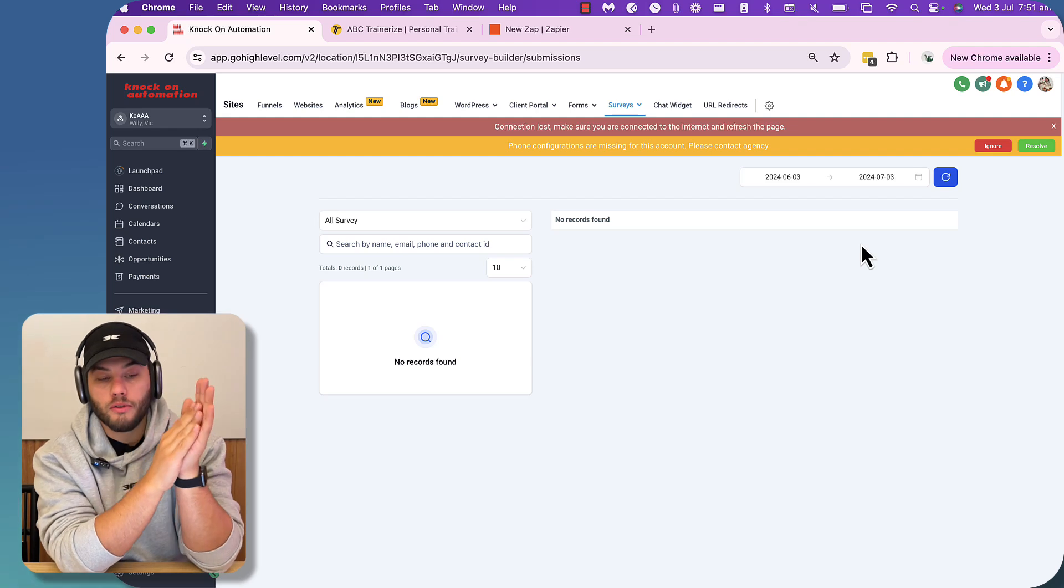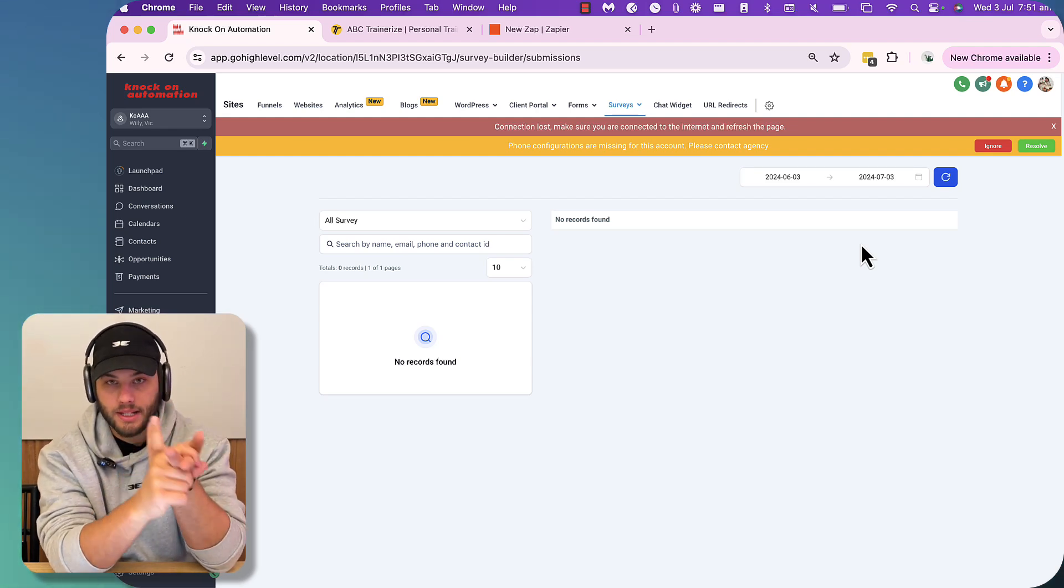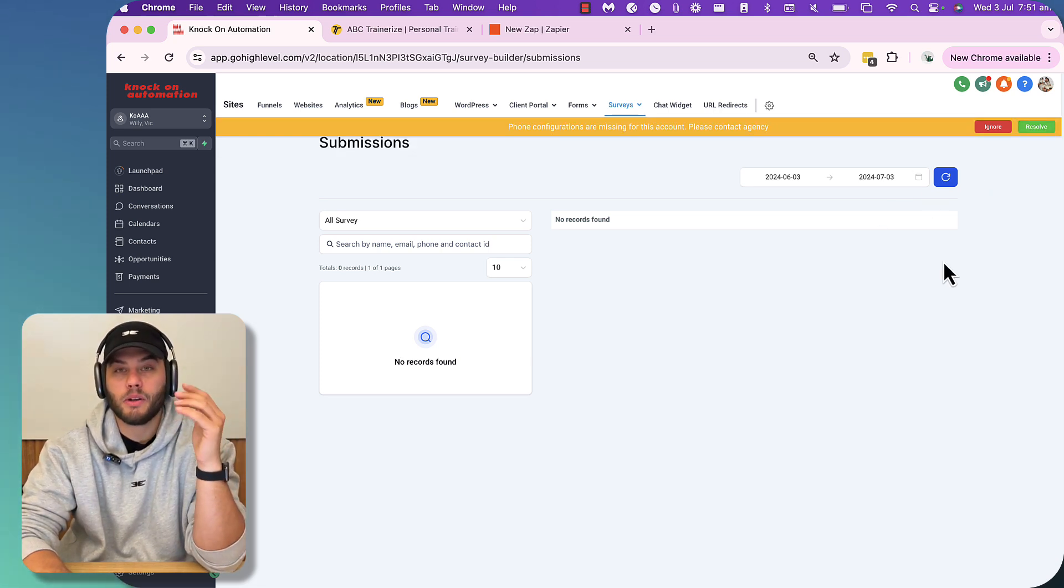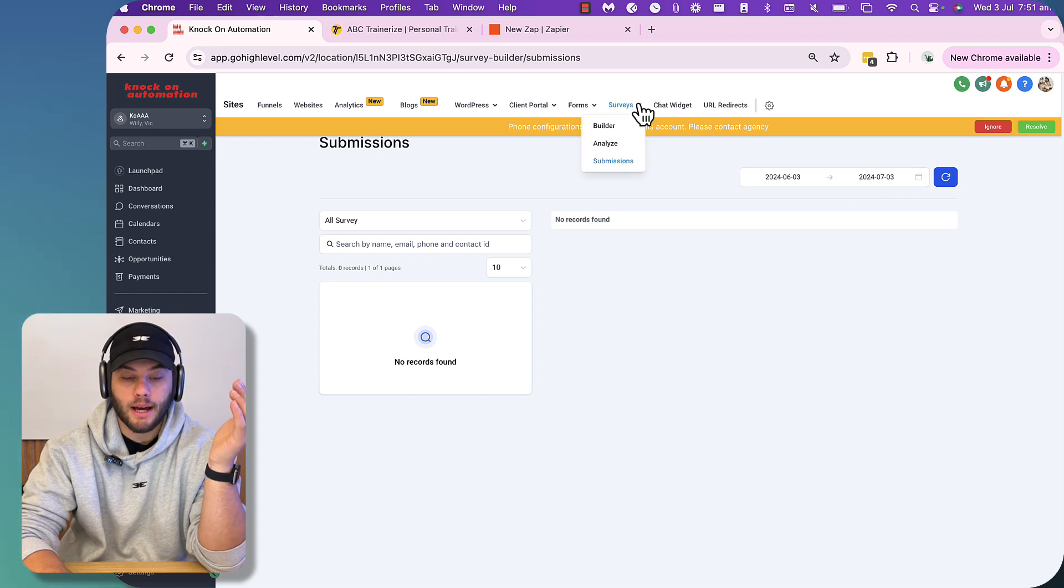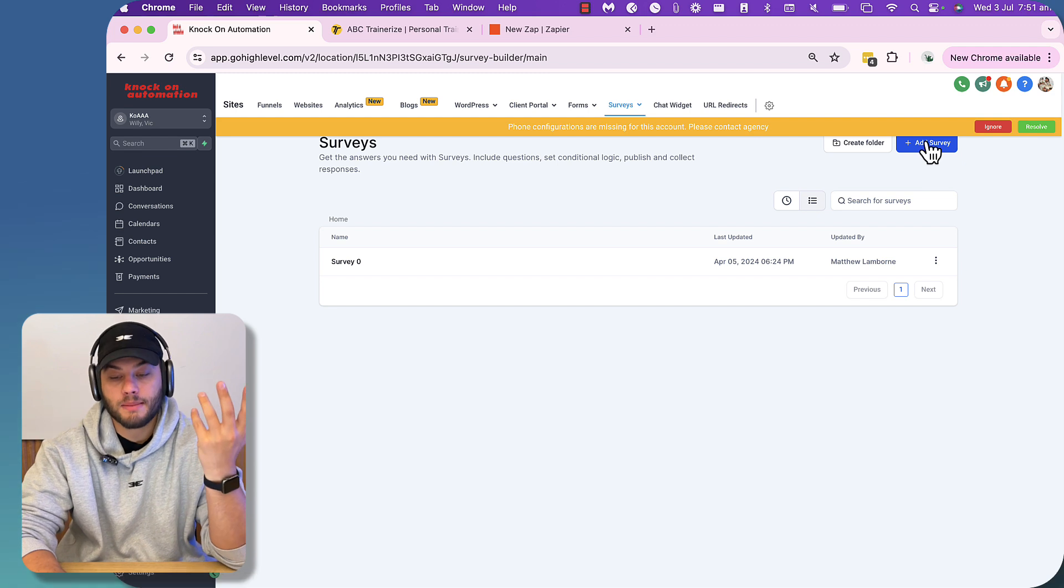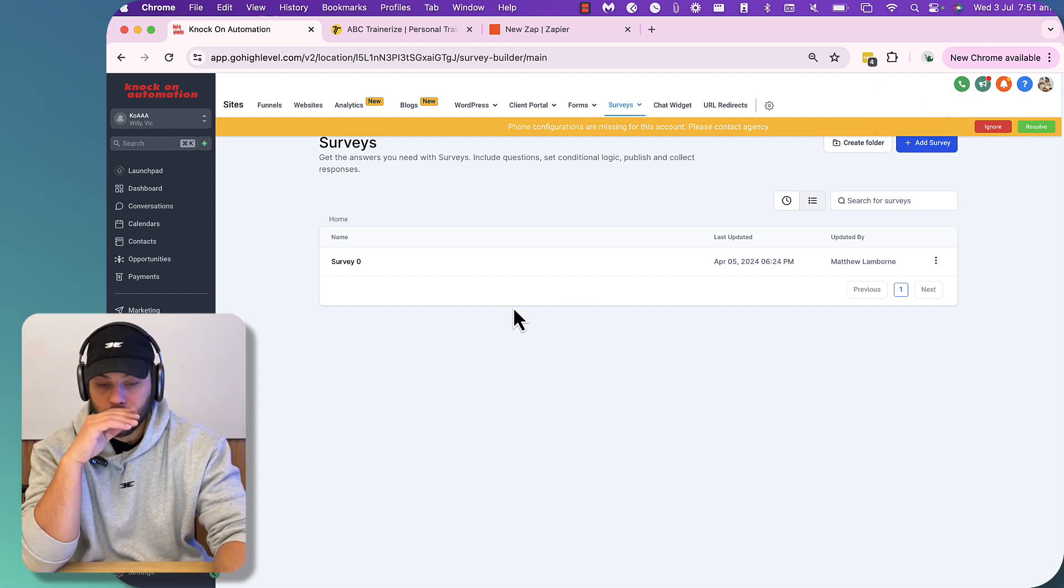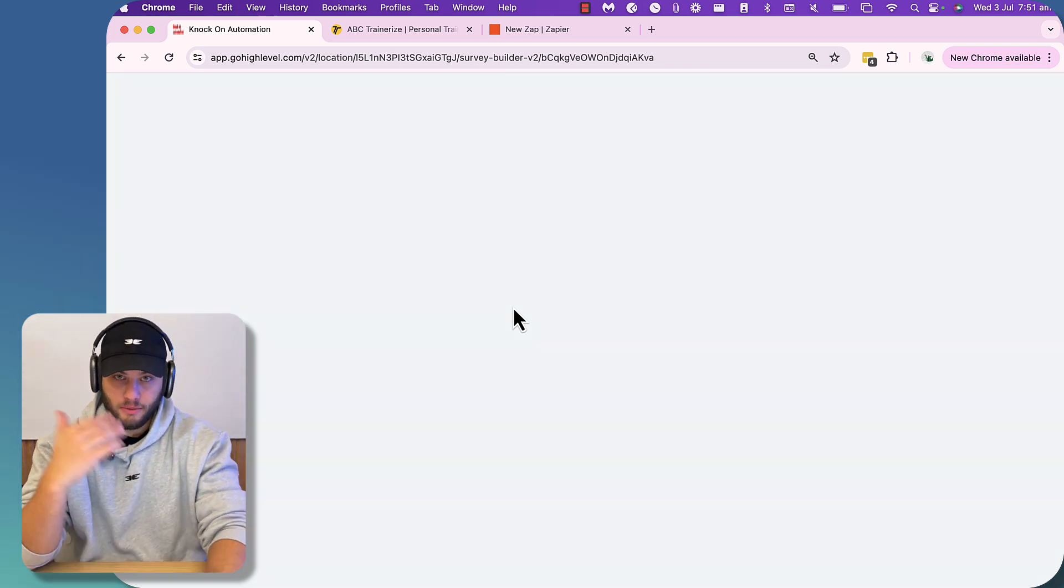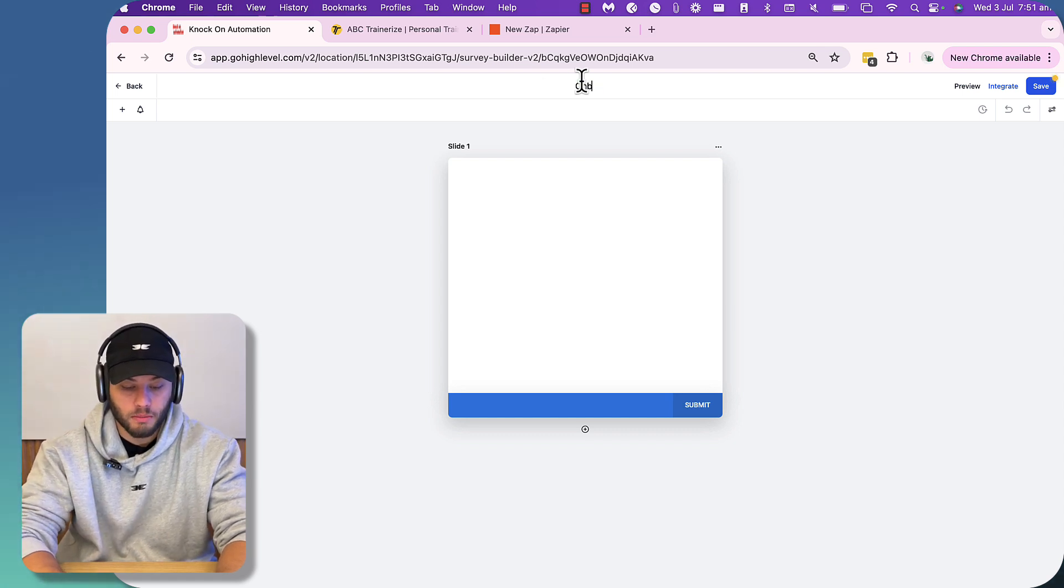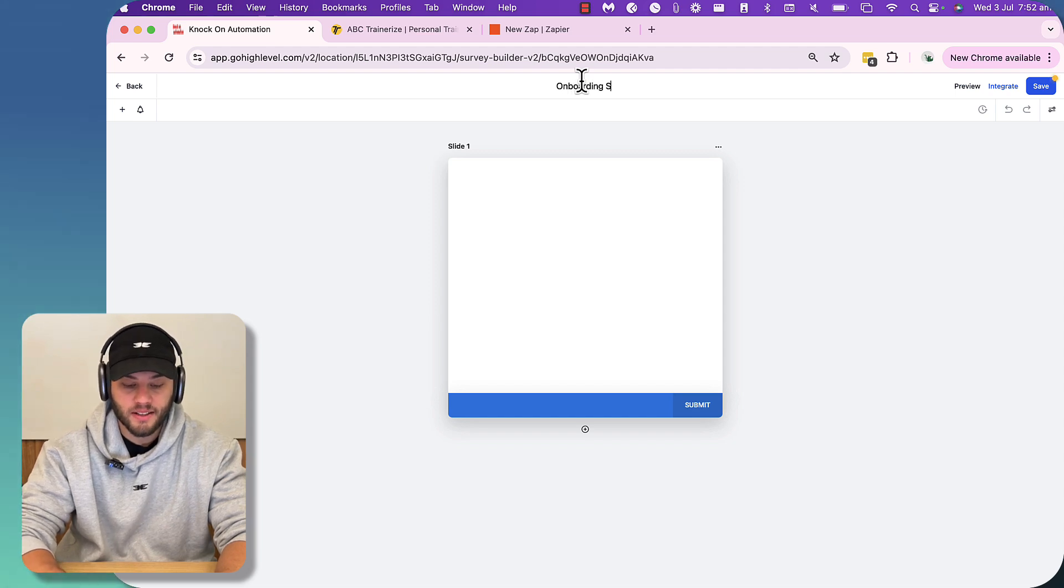So what we are going to do first is inside Go High Level, we either need a form or a survey, essentially ways to capture information. So in this situation, I'm going to use survey and we're going to call this one onboarding survey.